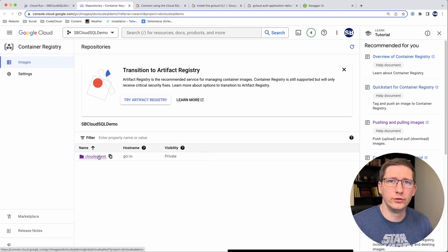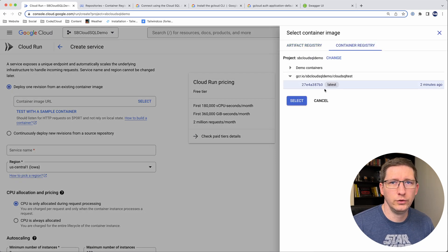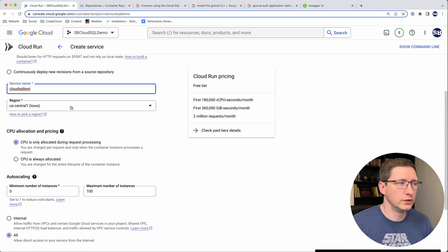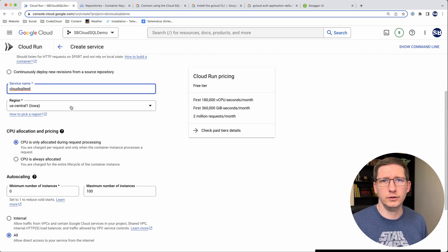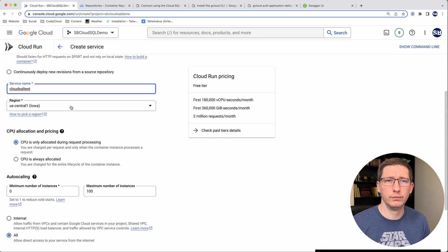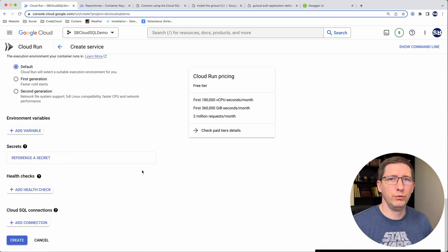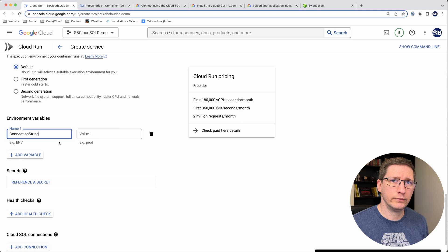I'll hop over to Cloud Run and show you how to set that up. I'll create a new service, choose the container registry, and select that container I just pushed up. I'll leave the service name as Cloud SQL Test and the region as US Central 1 in Iowa — which is also where I put my database. That's something to keep in mind: try to put the database in the same region as where your application will run. Then I want to expand the container and networking section to do two things: add the environment variable for the connection string, and add a Cloud SQL connection.